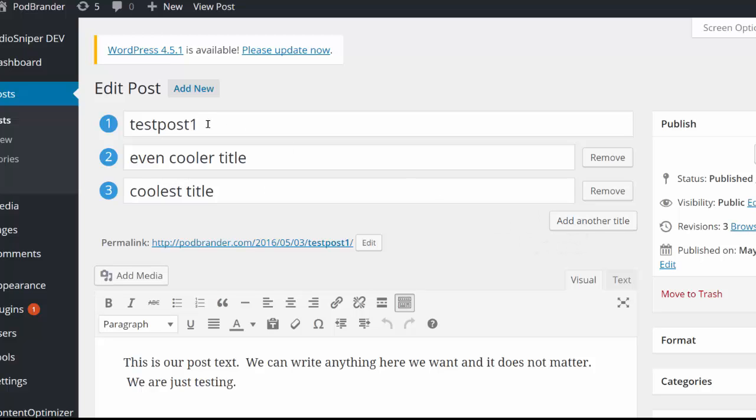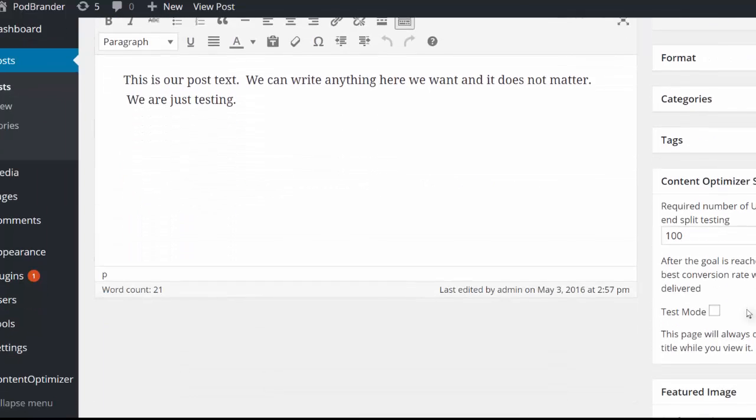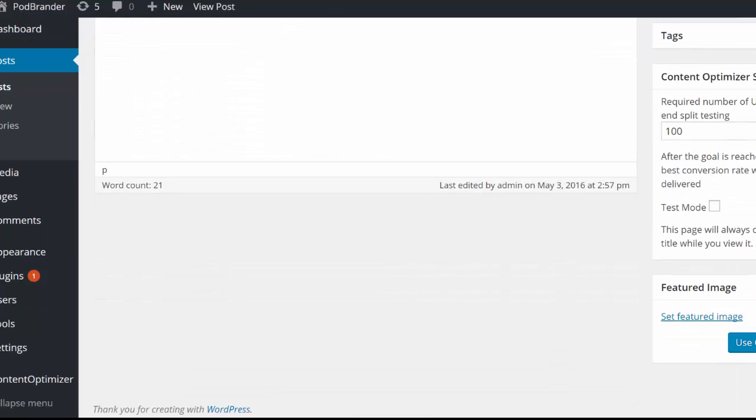I can add as many as I want to try different titles, and I can do the same thing down here for featured images.